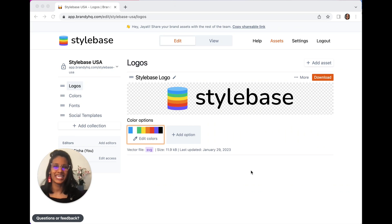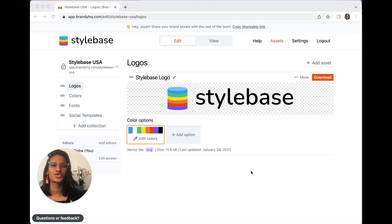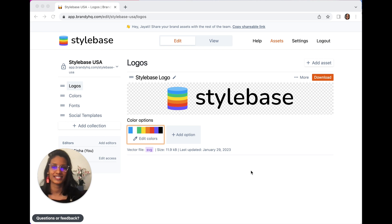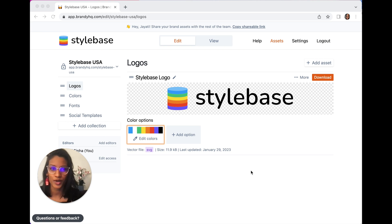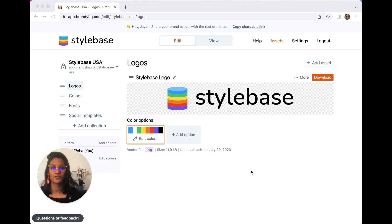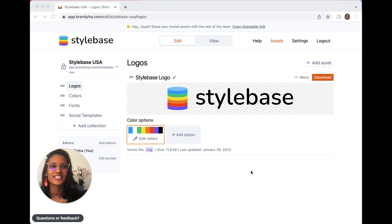Hello everyone, this is Jayati. Welcome to Brandy, the ultimate solution for managing and creating assets with context. I'm excited to share how Brandy can help you streamline your branding efforts and enhance collaboration with our new Adobe Express integration.